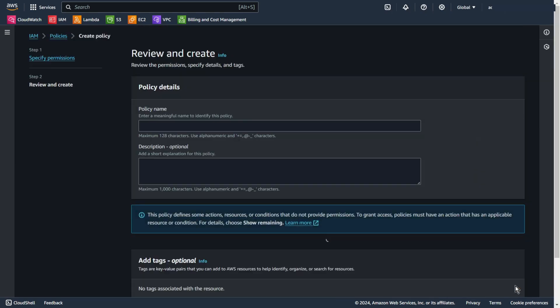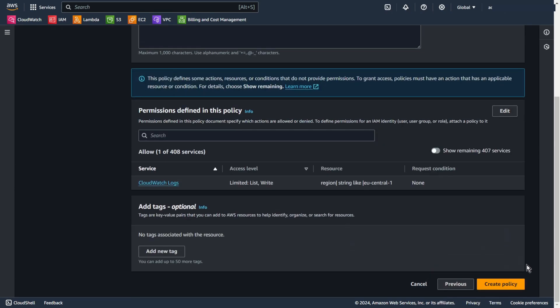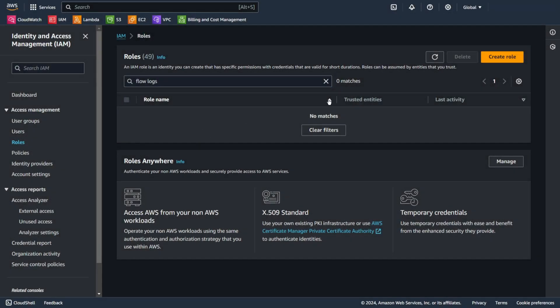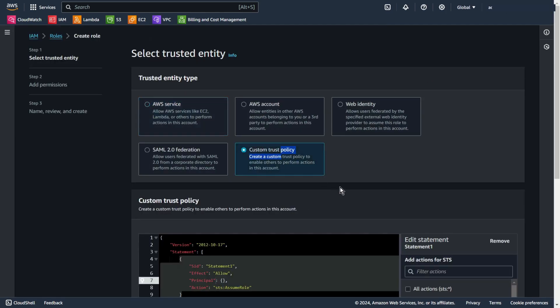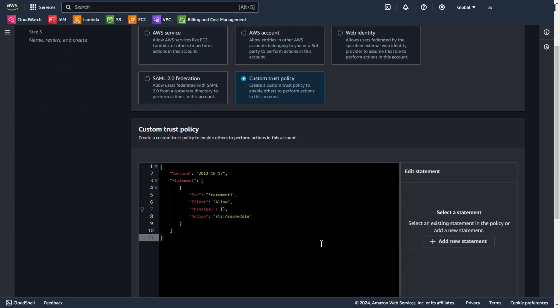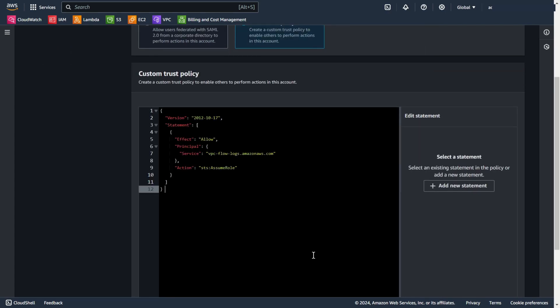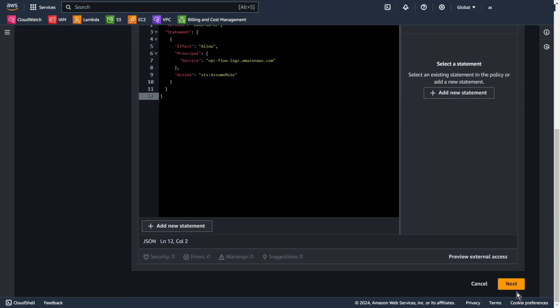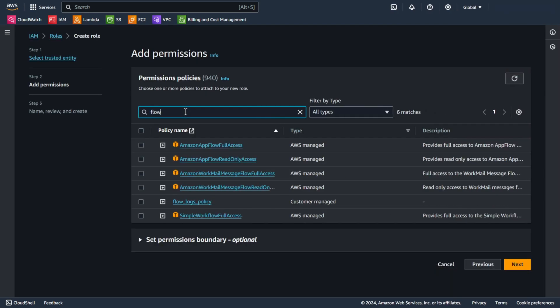Next. Add some name, for example flow-logs-policy, and create policy. Now we can go to IAM role. Create role. I choose custom trust policy. And again I paste code from my blog, because I will only let the flow logs service assume this role. Next. Now I choose my new policy, flow-logs-policy.